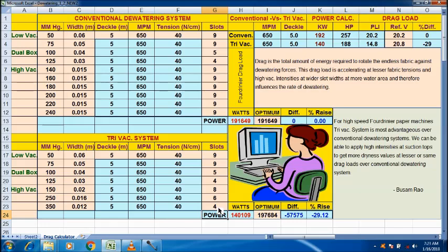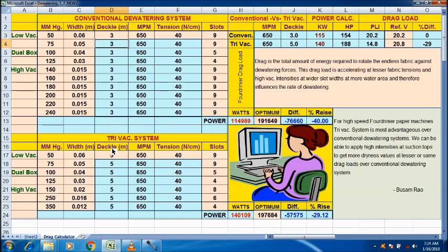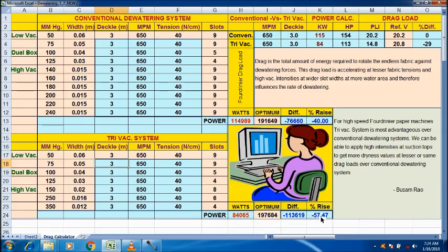So, this is the study over the dewatering force, drag load. And here, the drag load is 14.8, tri-vacuum box. Drag load has reduced to 30% than before. Say for example, 5m decal is there. Then I make it 3m decal. 3m decal. Then what happened? Proportionally, 40% has reduced in conventional system and 57% reduced in dry vacuum system. And drag load reduced to 30% in this case.